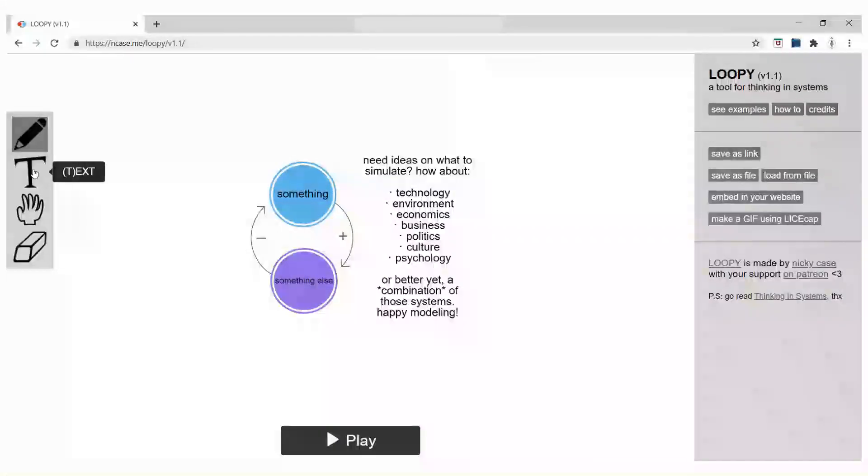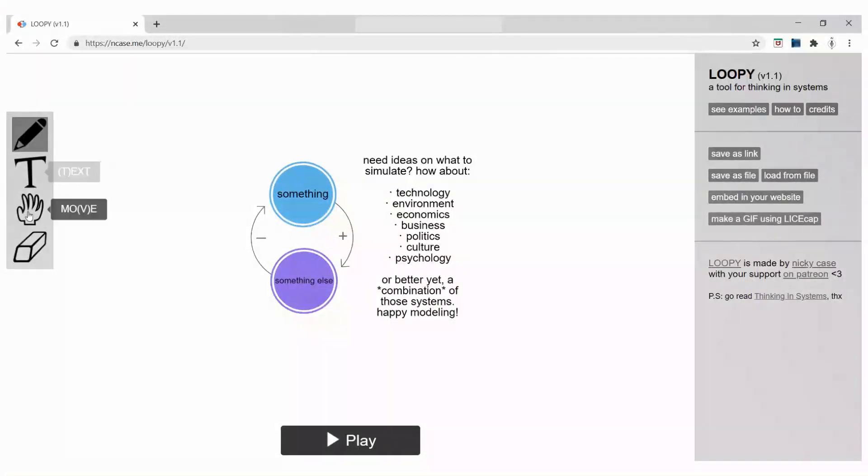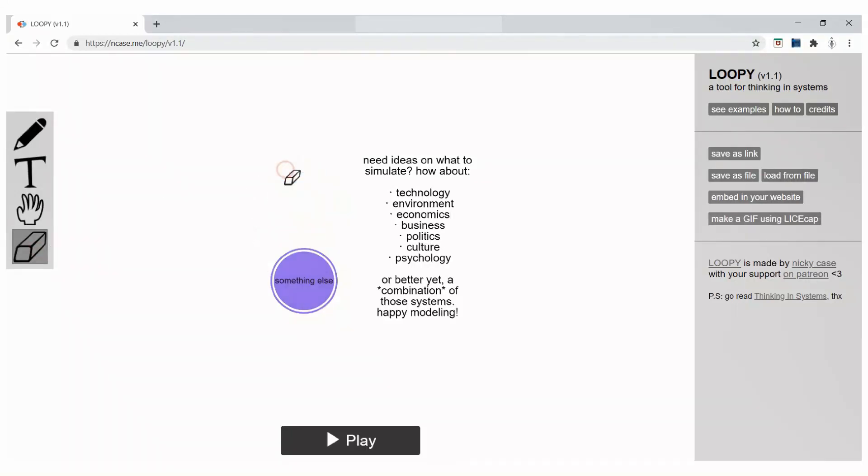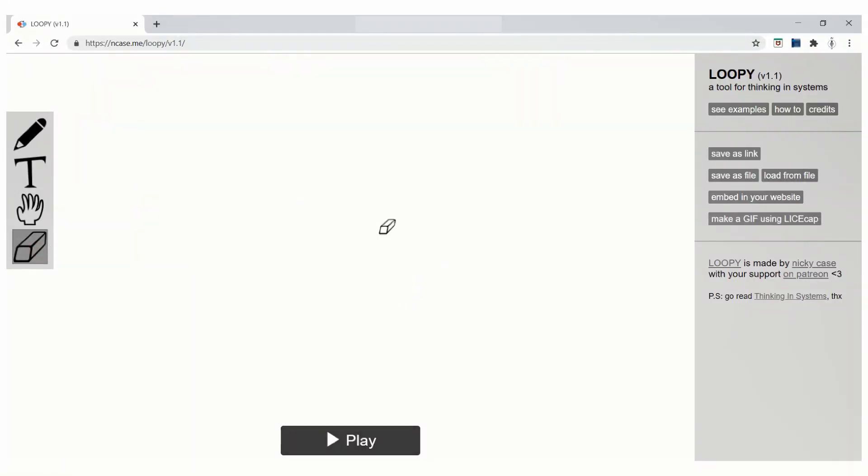This is the interface that we will be getting. On the left side, we have four tools: pencil, text, move and eraser. In the middle of the screen, we have some information. Let us erase this with the help of eraser.